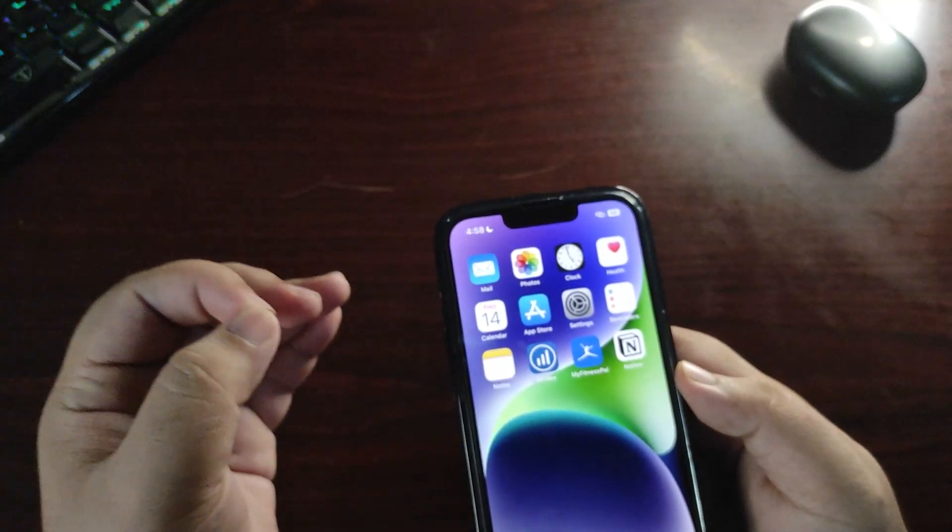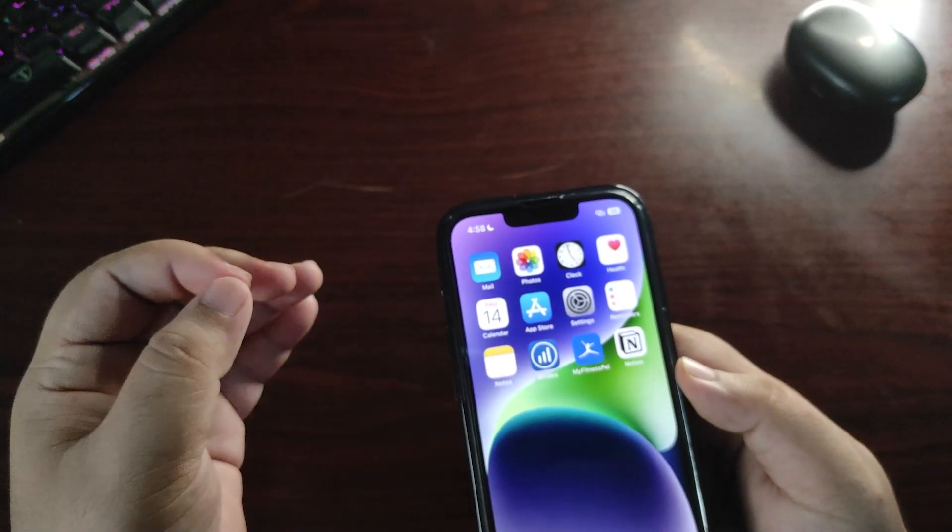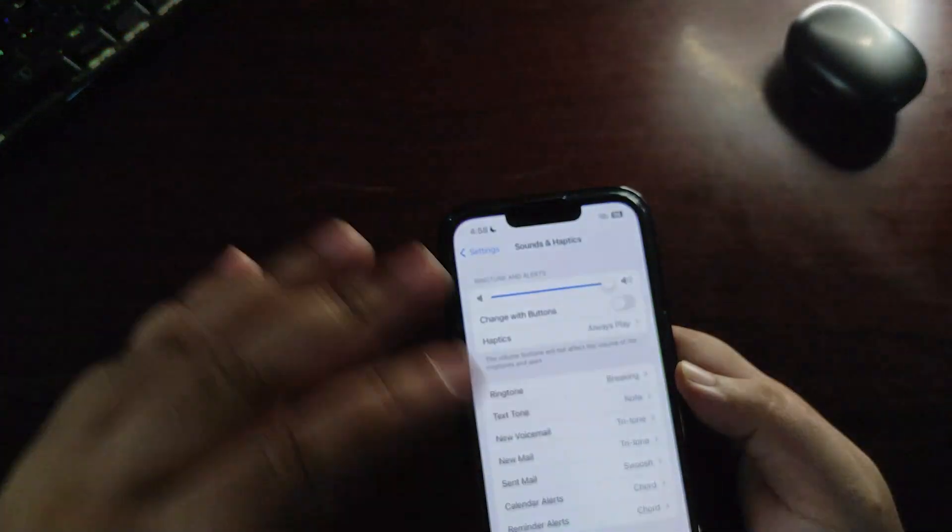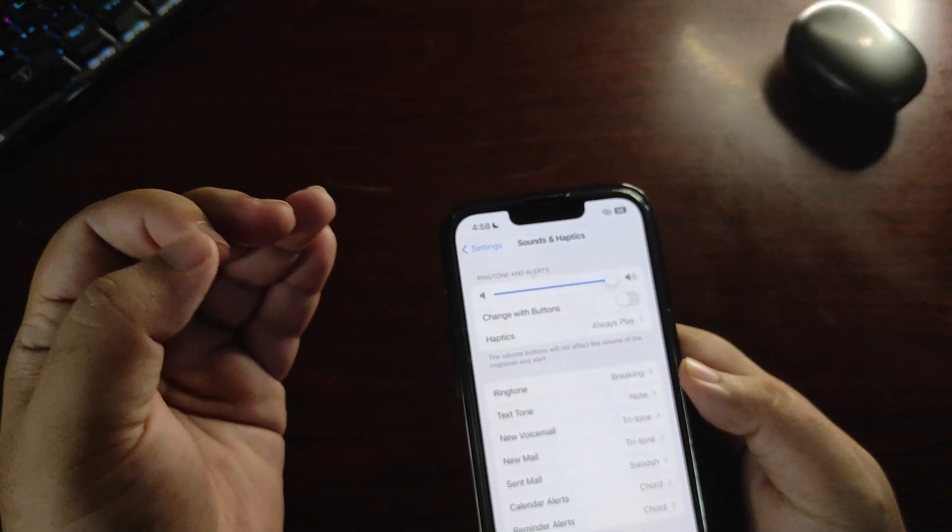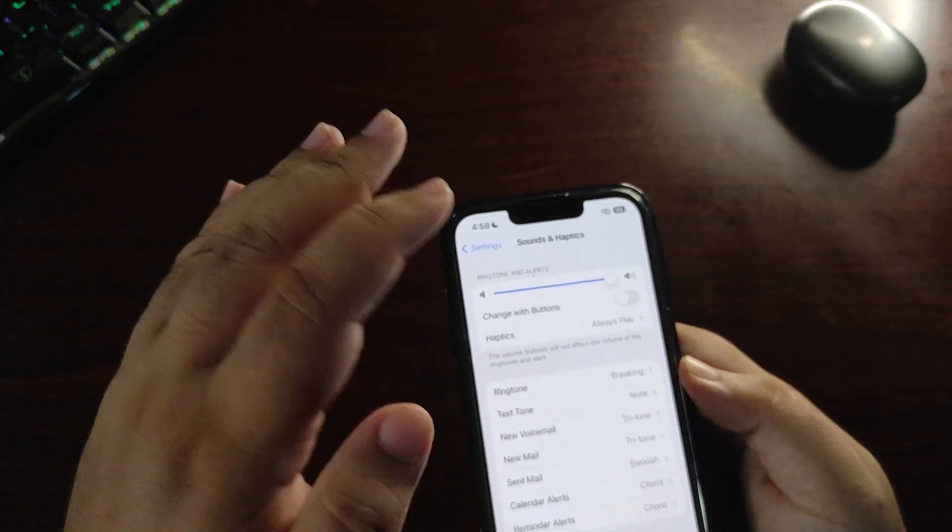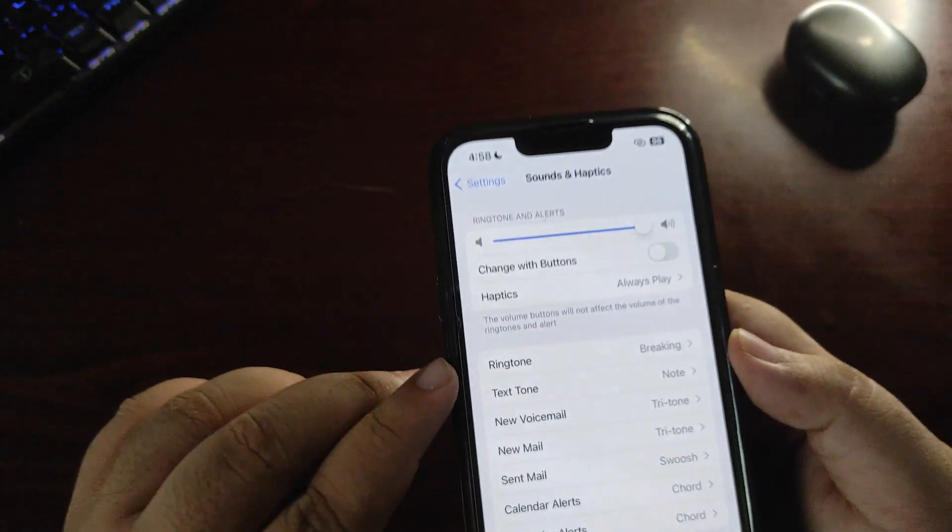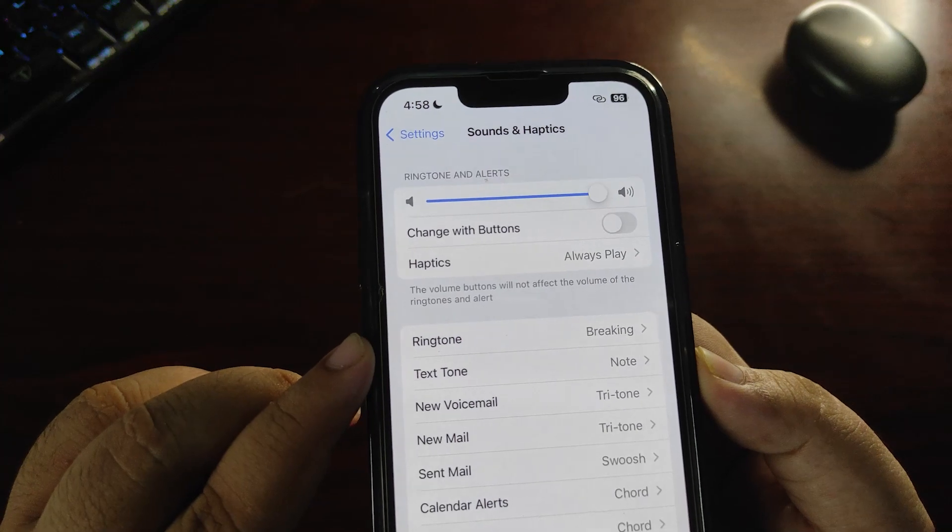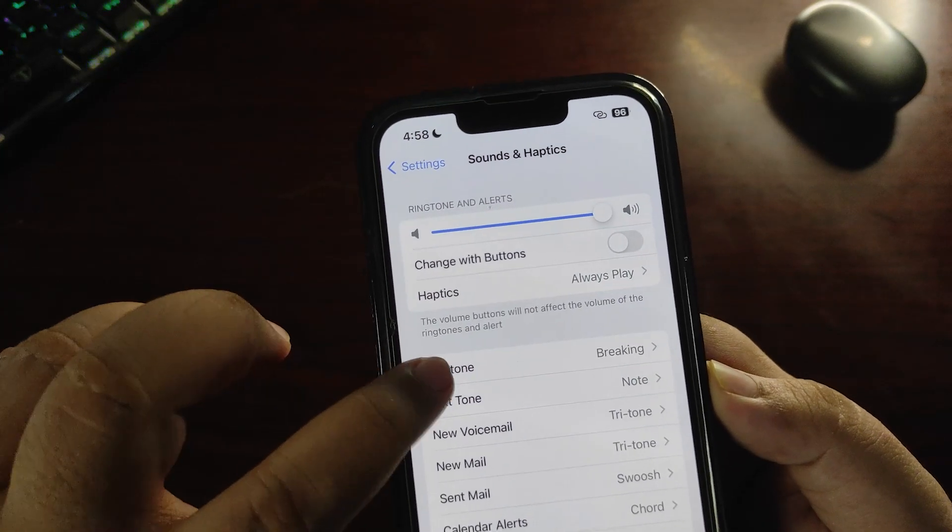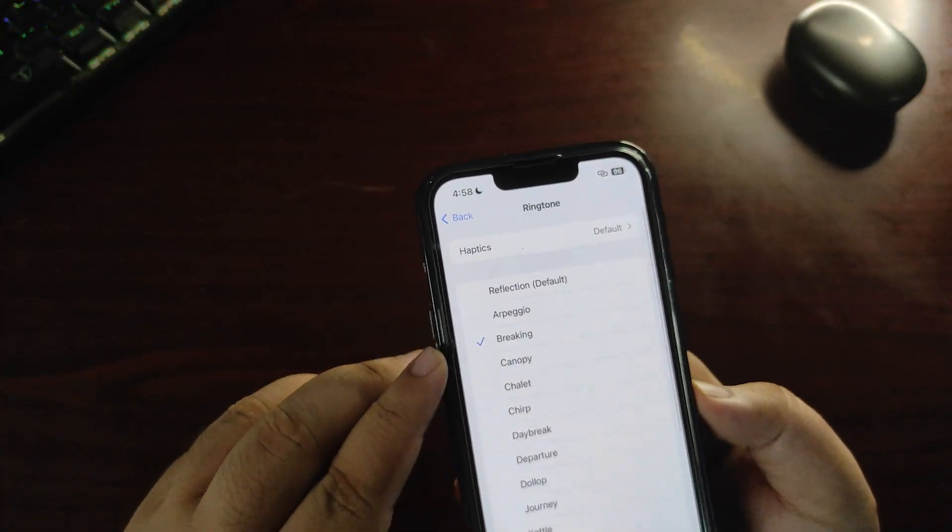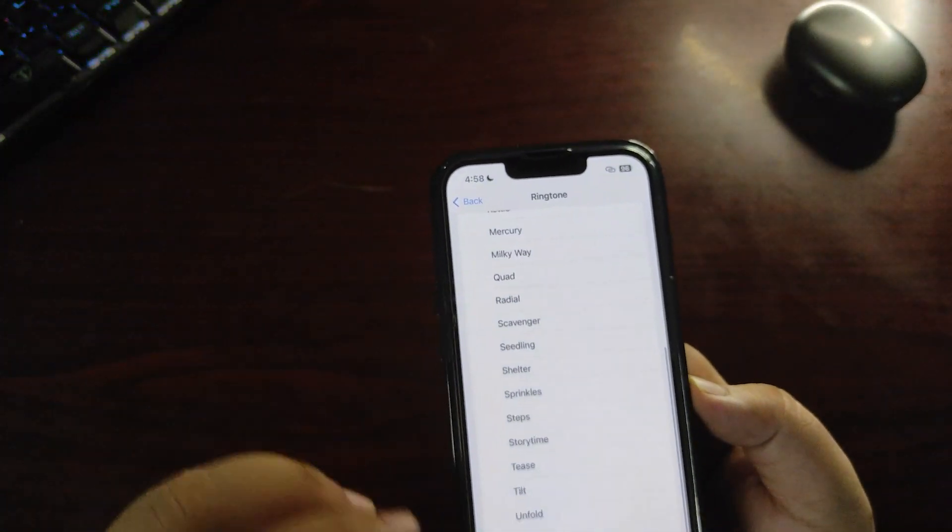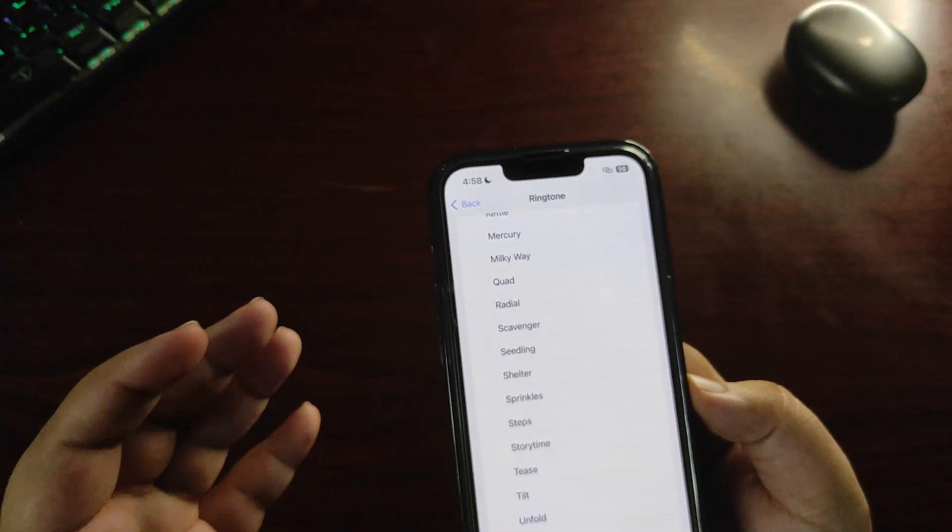Now it's time for the biggest update, the biggest feature in iOS 17 RC build that I never thought about - ringtones. Finally, there are lots of new ringtones in the iPhone. I wasn't expecting this because it's been a long while since Apple introduced any new ringtones.